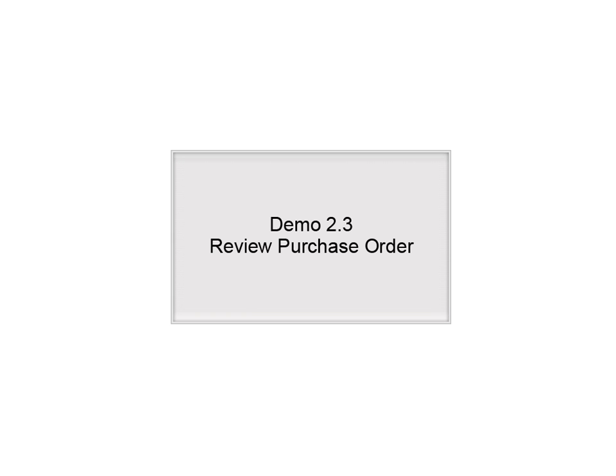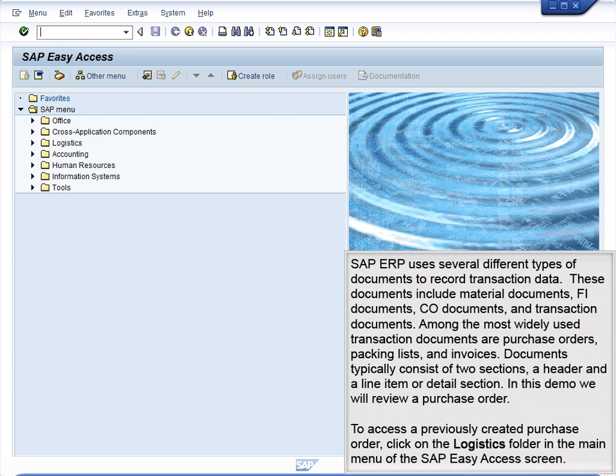Demo 2.3 Review Purchase Order. SAP ERP uses several different types of documents to record transaction data.